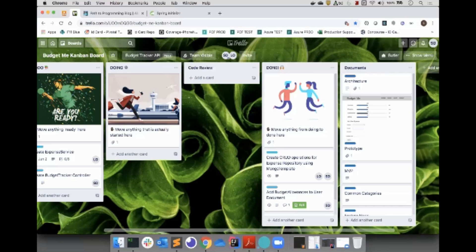We will be using a Trello board to manage the backlog, features, and documentation for this project. This is a private Trello board, but I will reference it from time to time before working on a new feature to understand what we will be working on.